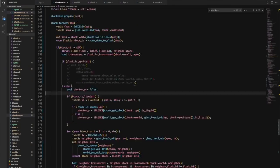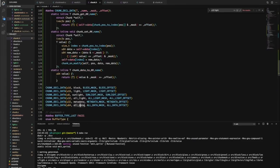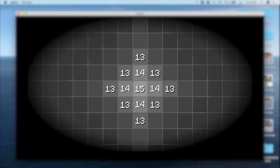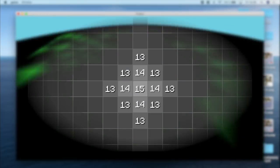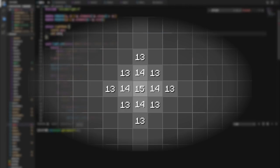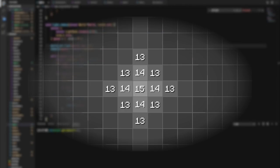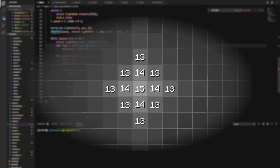For somewhat realistic light attenuation, Minecraft uses a system where light propagates from one block to another by losing one unit of intensity with each block of distance from the original light source.